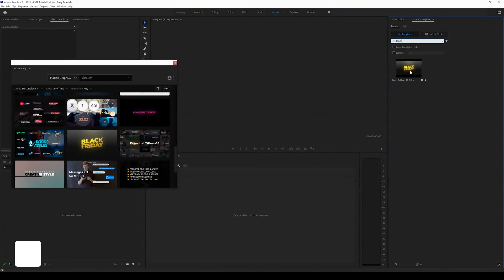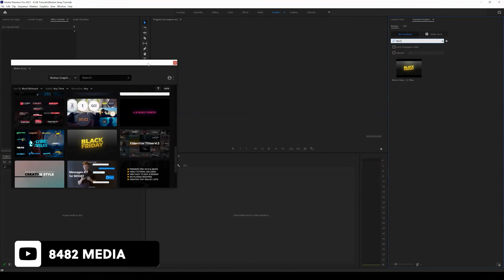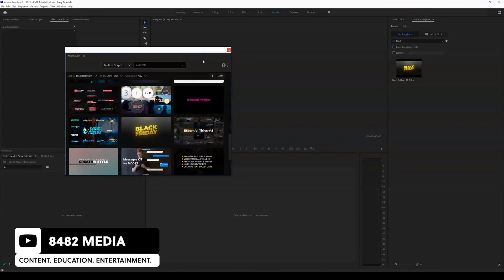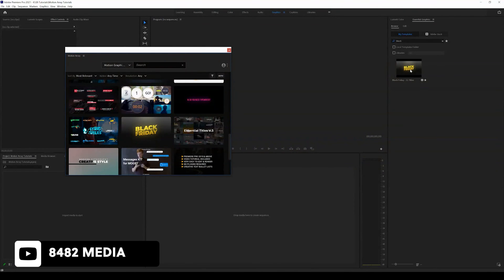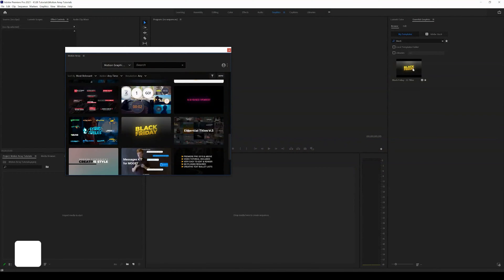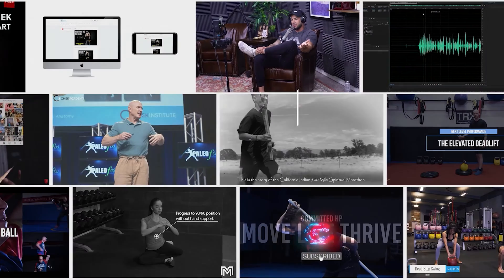So in this tutorial I installed Motion Array into Premiere Pro. I downloaded an example of a motion graphics template and it automatically installed into my Essential Graphics panel.